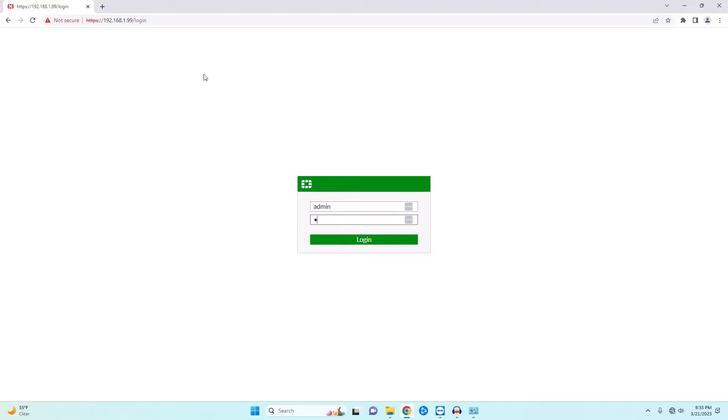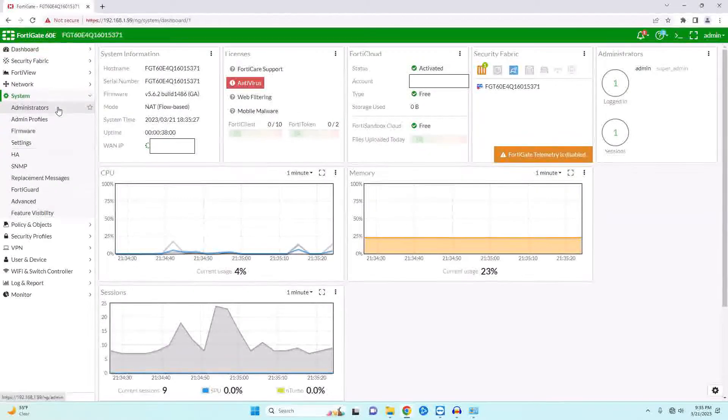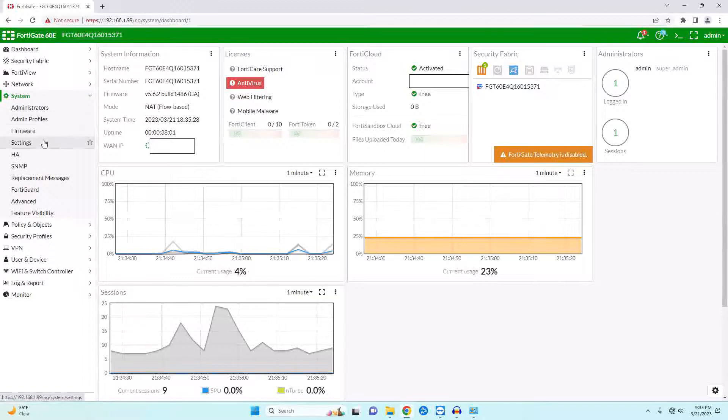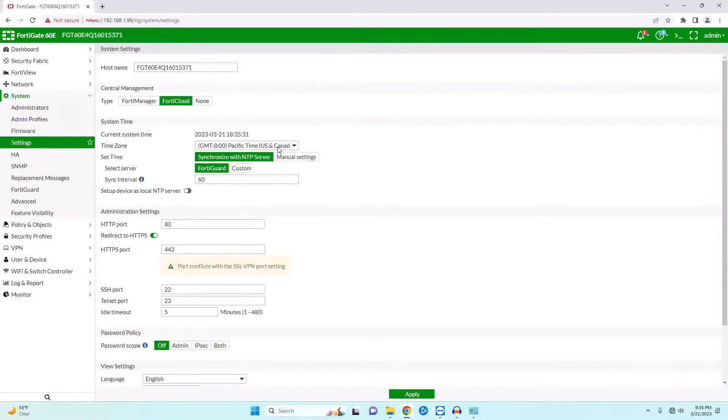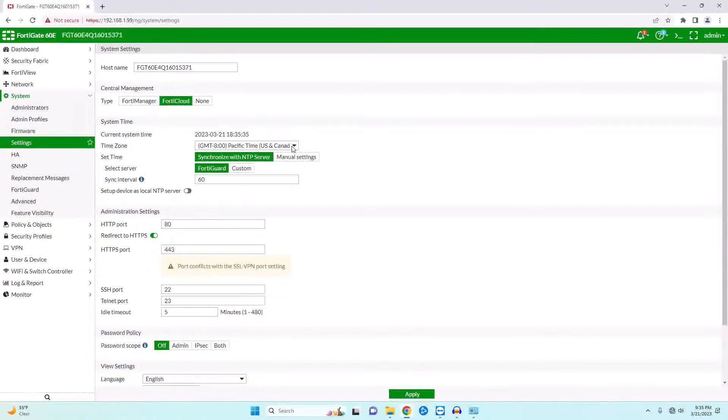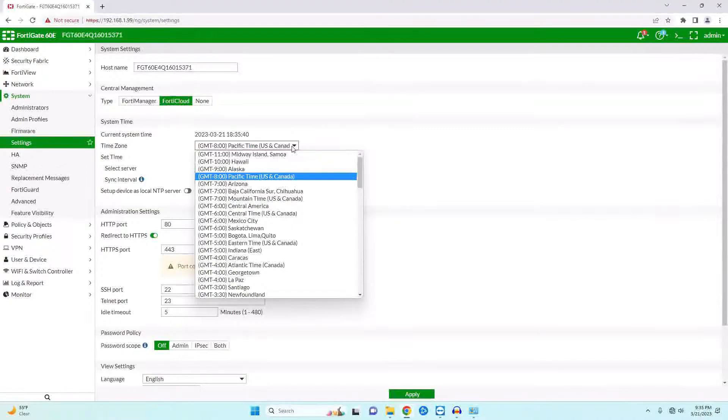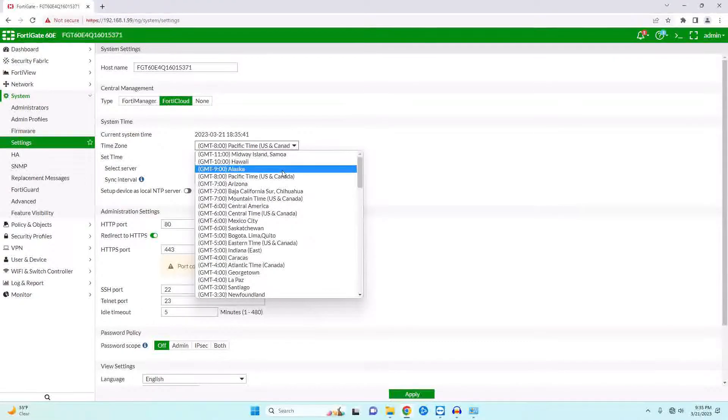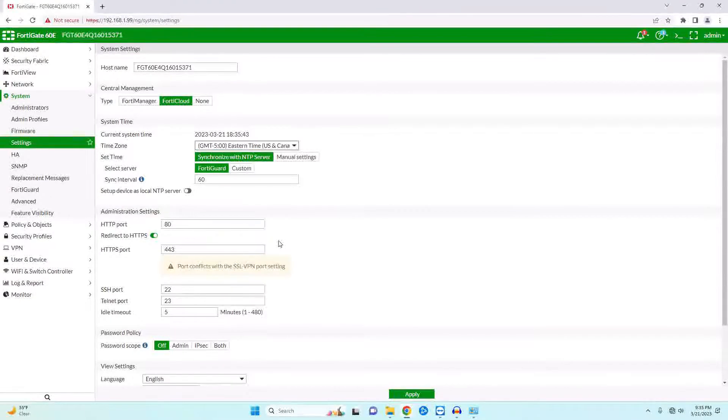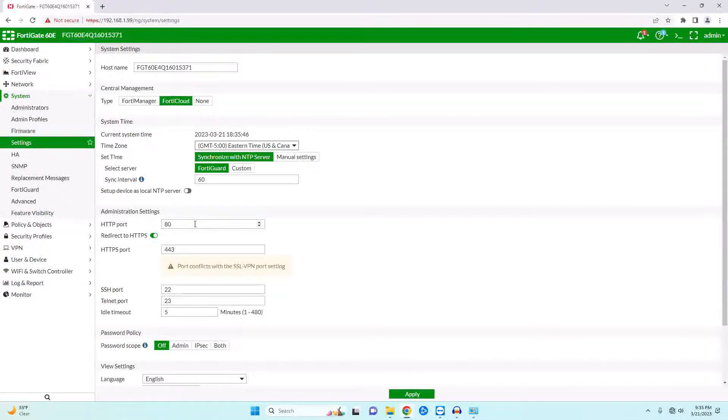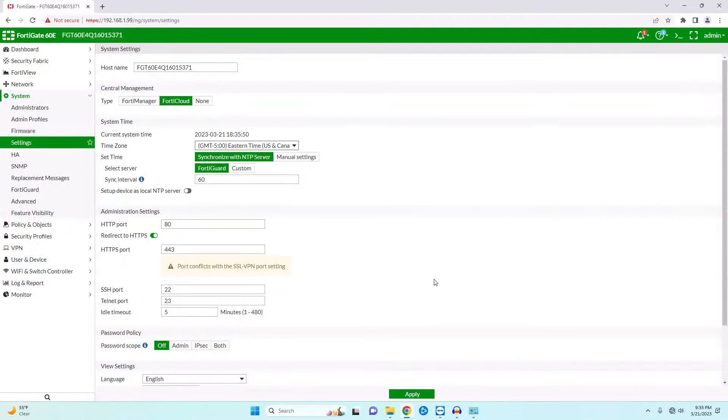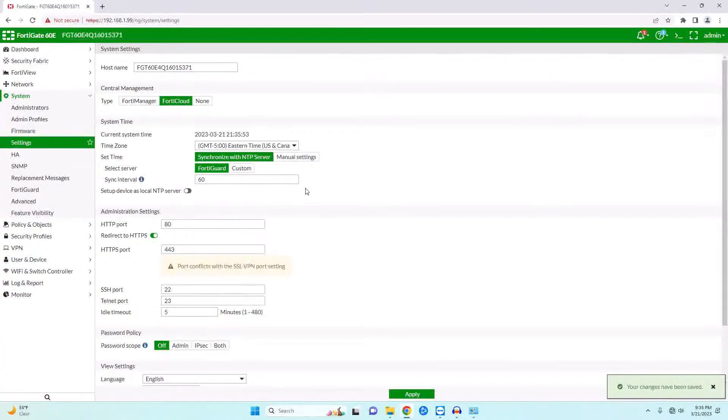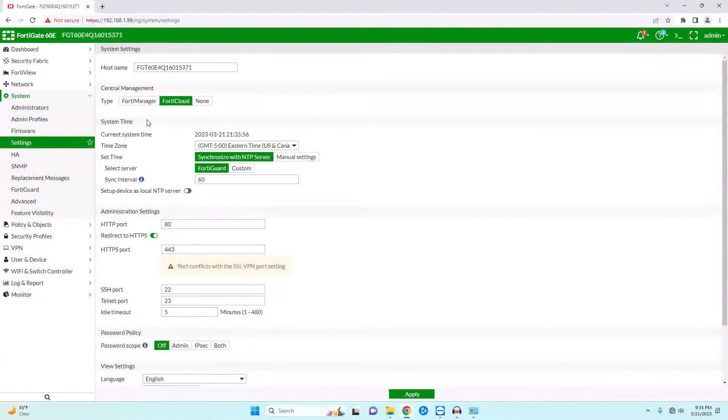We'll then need to re-login. The next thing we want to do is change our default time. The reason we want to do this is because if we have to go through the logs to try to find some error, it's really helpful if the time actually matches the time that we expect. You might also want to go ahead and change your default HTTP and HTTPS ports so that they are not the default, as this is standard security practice.